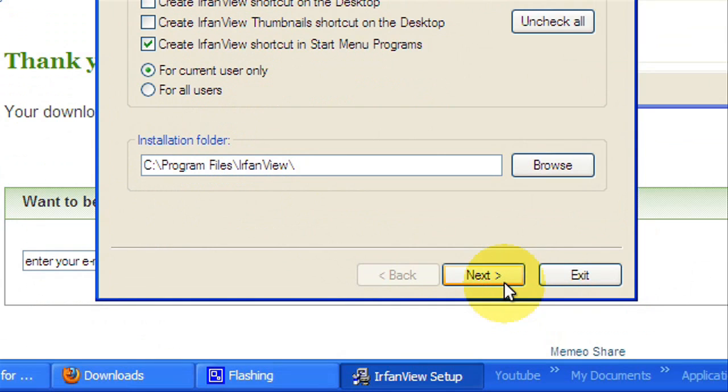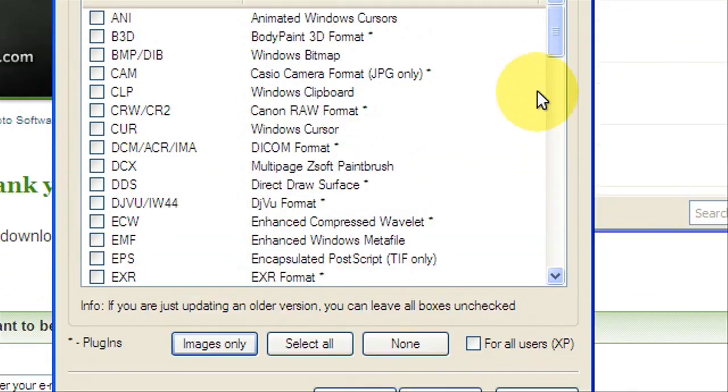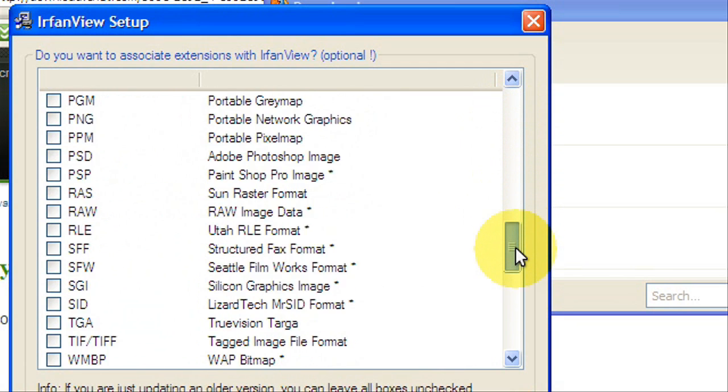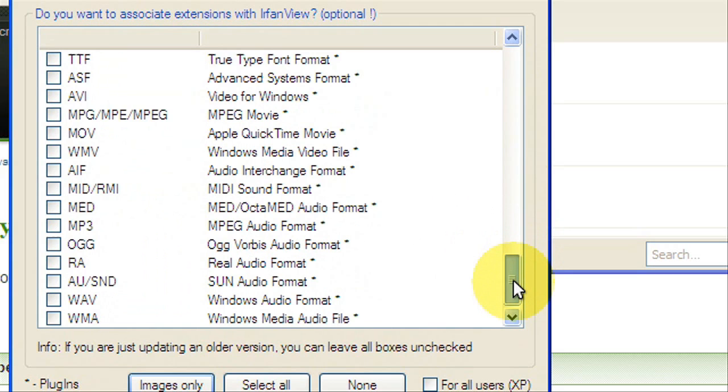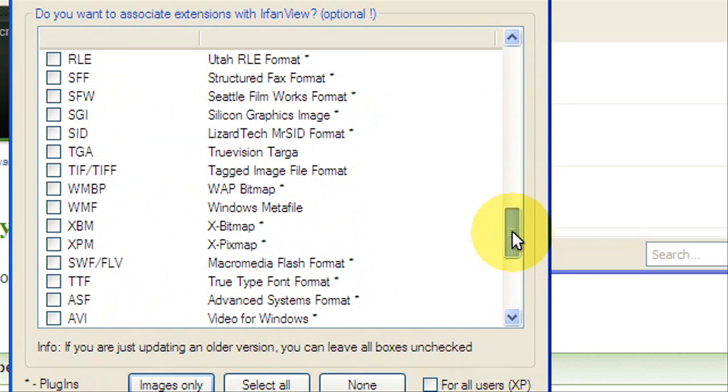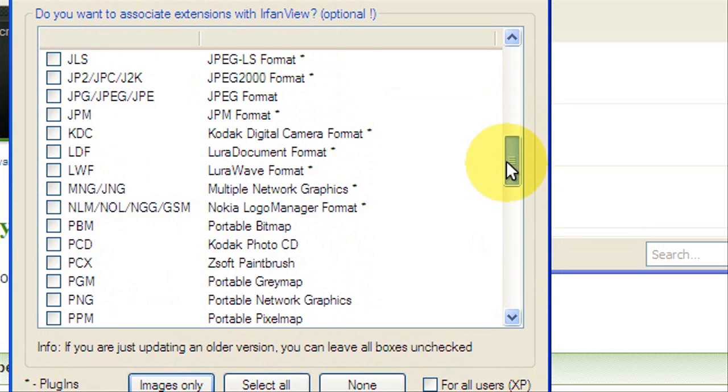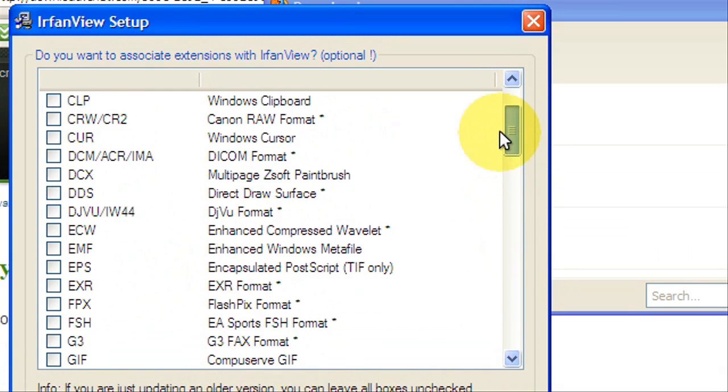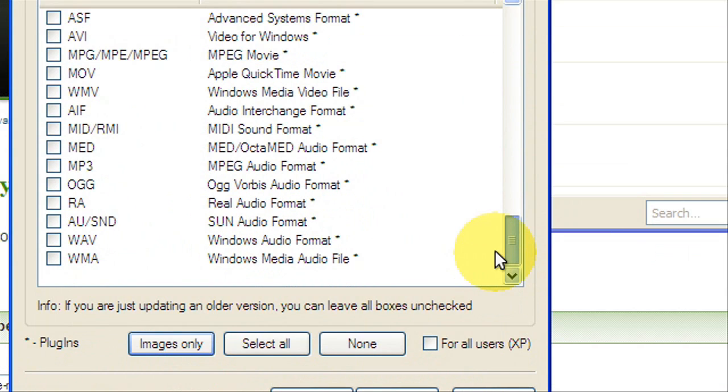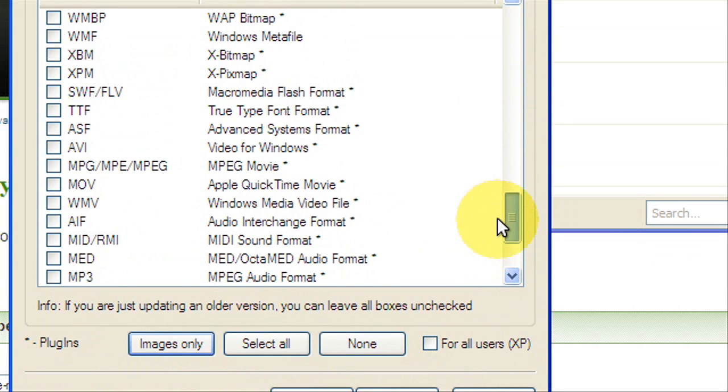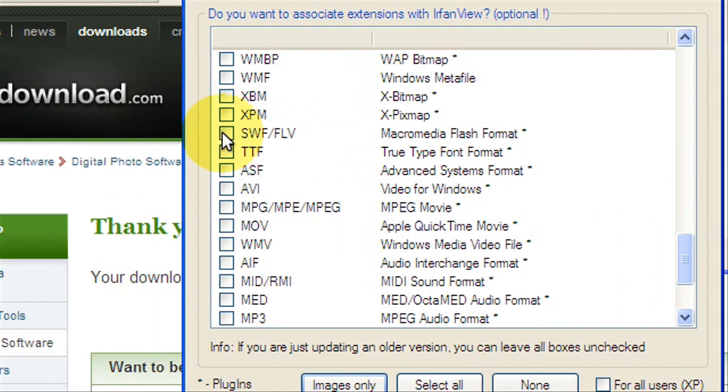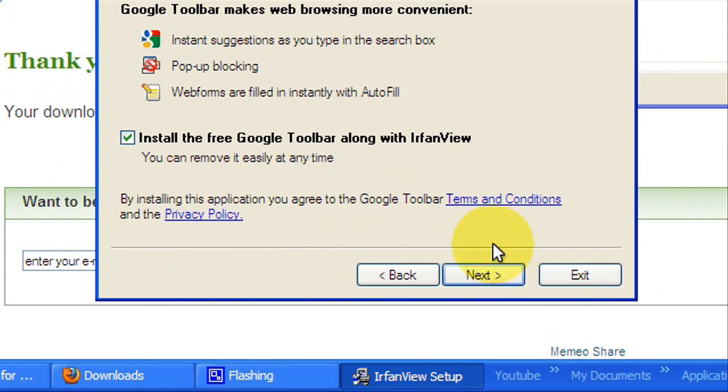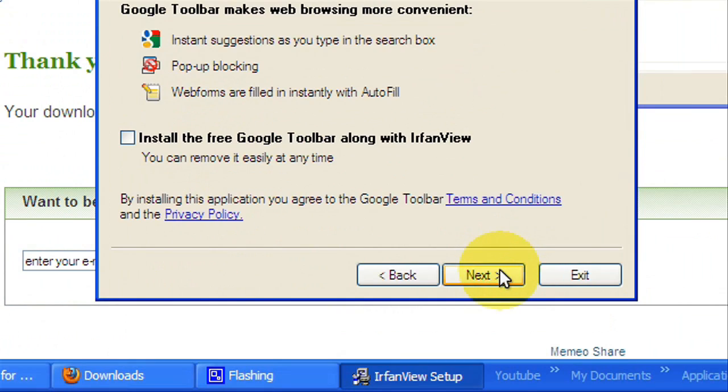Hit next and you're going to scroll all the way down and you've got to find SWF format. Here it is. So it'll be SWF/FLV and that is Flash. You just check that one, hit next, and you probably don't want to install that, and then hit next.